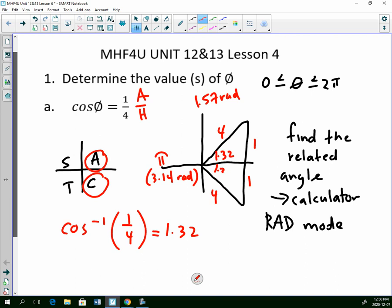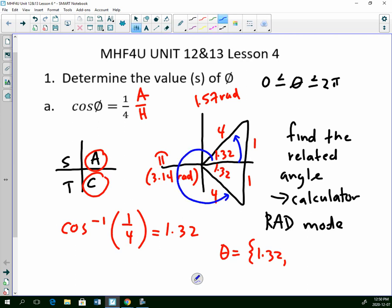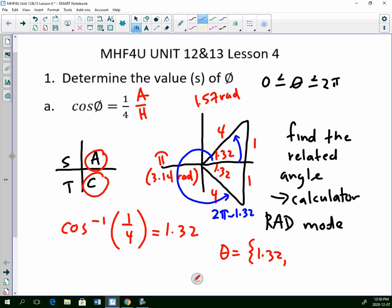And it's 1.32 in quadrant 4 as well. Remember, we always go from 0 to the terminal arm. So in quadrant 1, it's just 1.32. And then in quadrant 4, I'm coming all the way around, so it's going to be 2 pi minus 1.32 — you can use 6.28 if you want, your calculator will automatically put it in decimals — and that gives us 4.96.